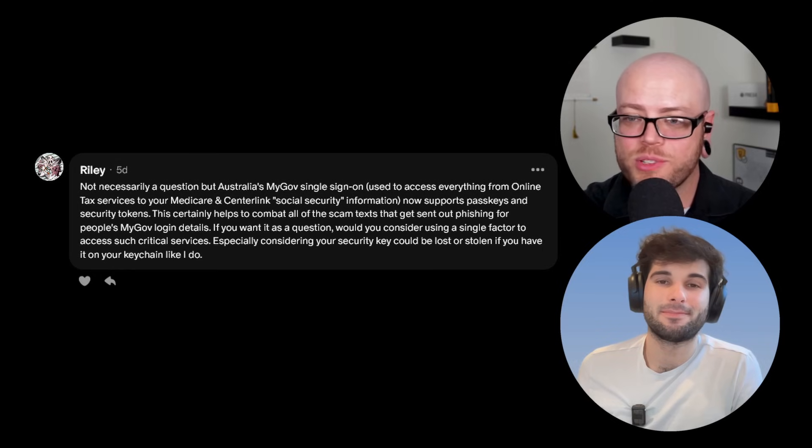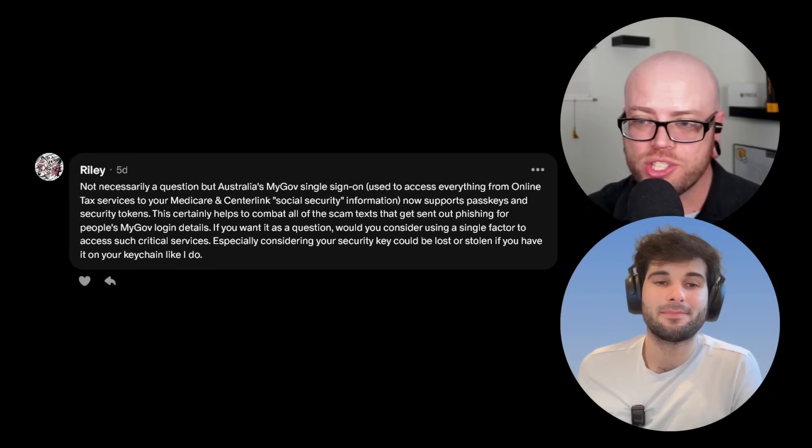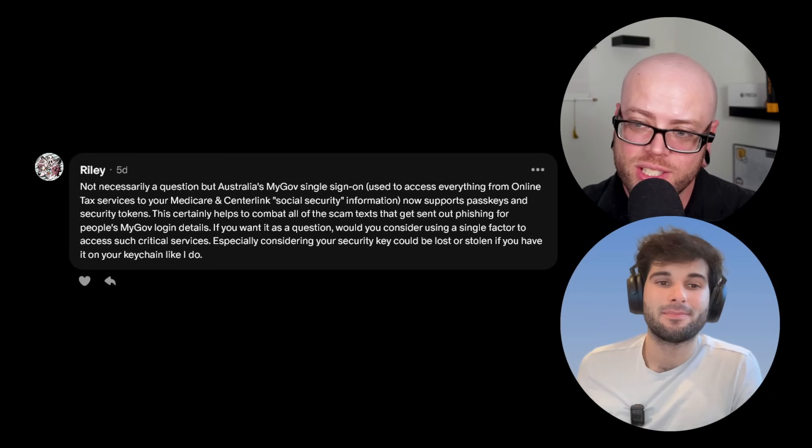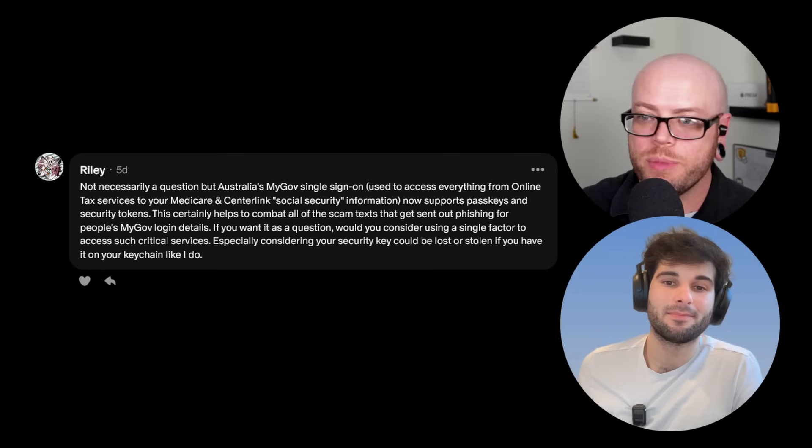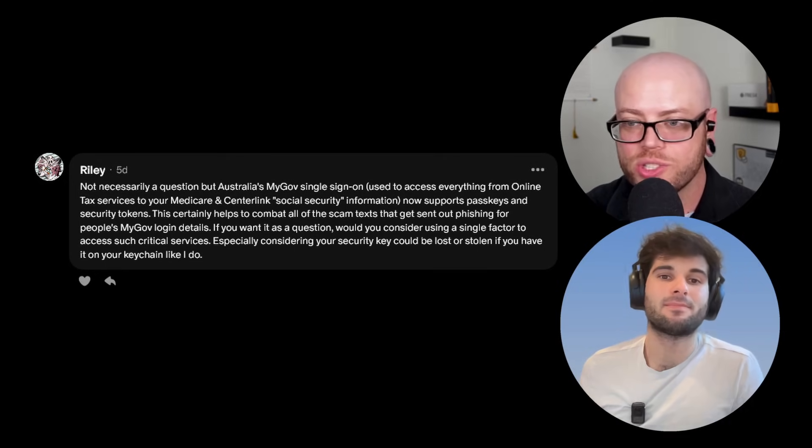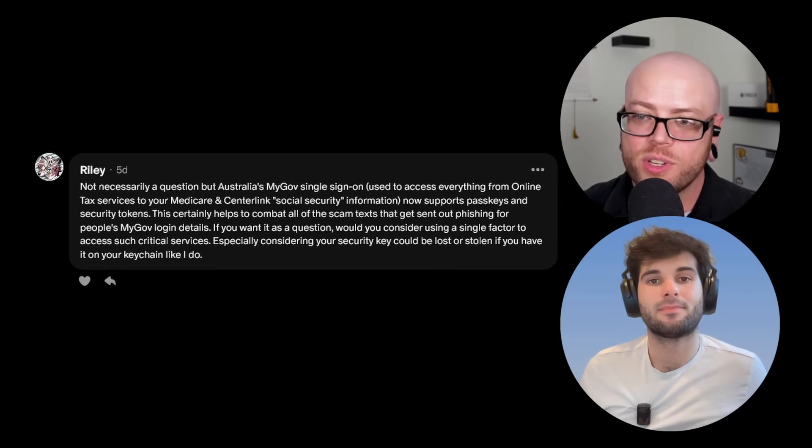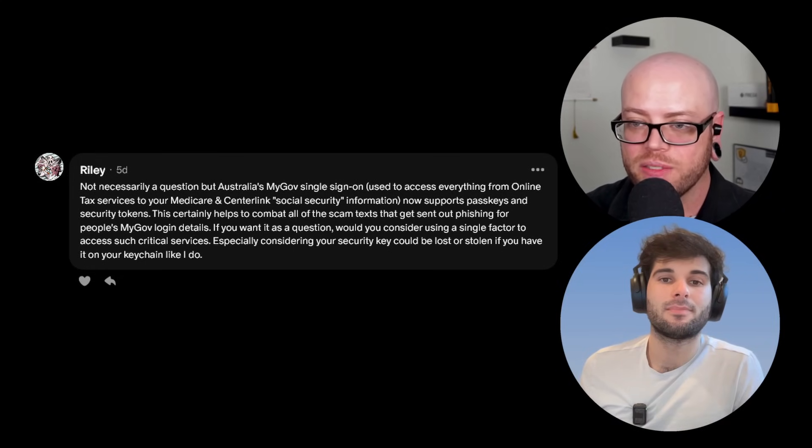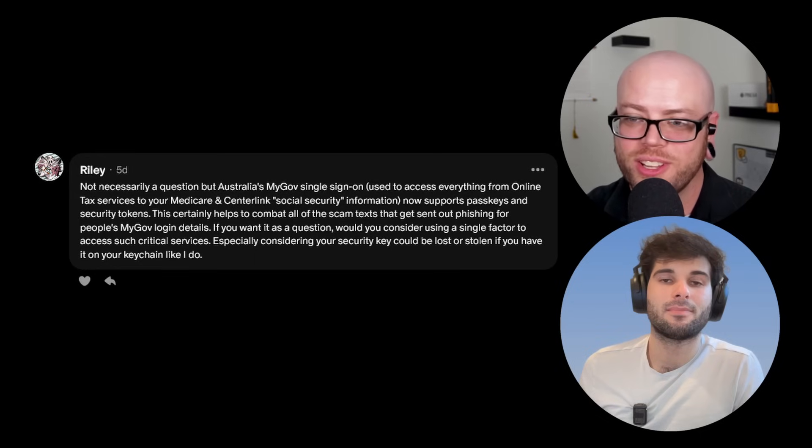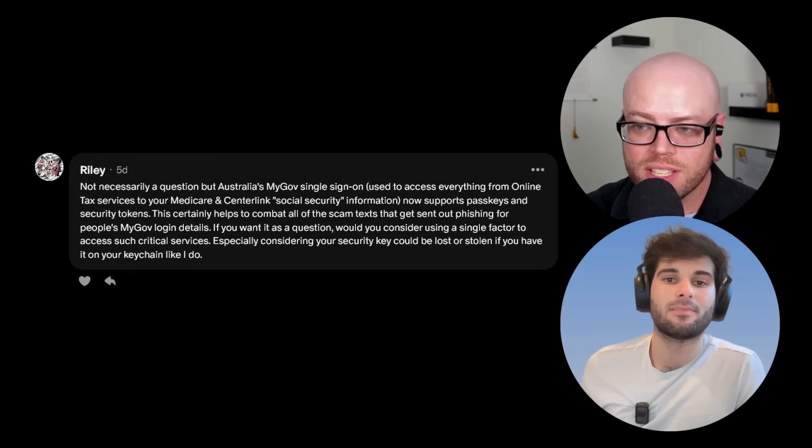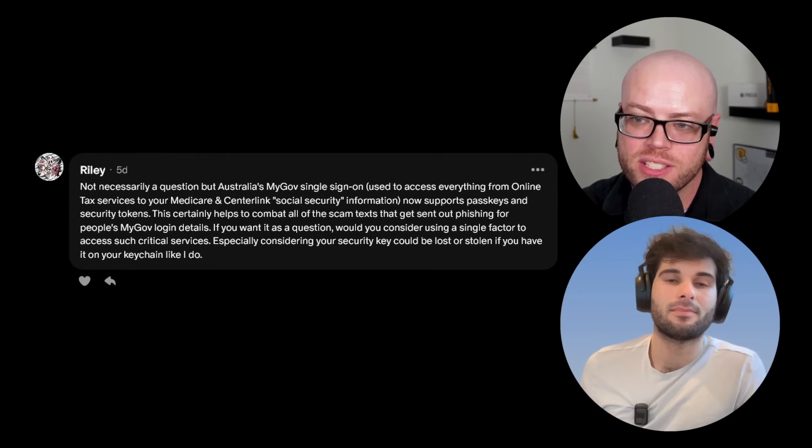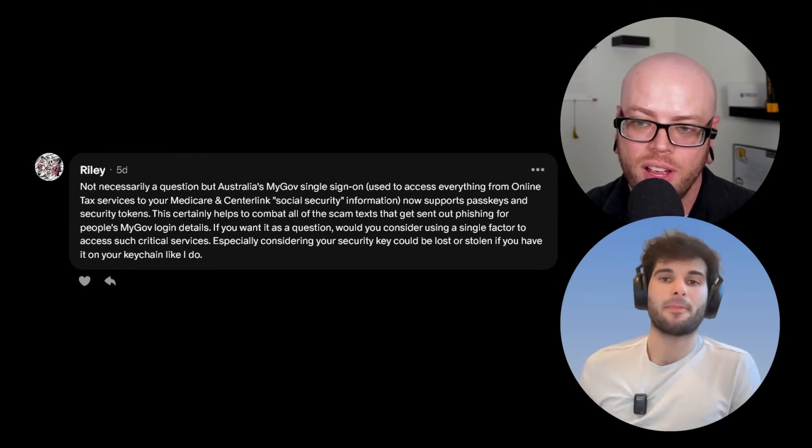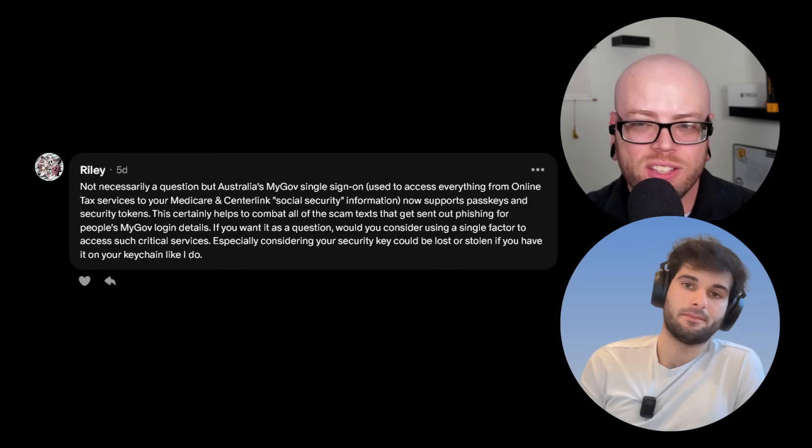All right, this next question comes from Riley, who initially said, not necessarily a question, but Australia's MyGov single sign-on, which is used to access everything from online tax services to your Medicare and Centrelink social security information, now supports passkeys and security tokens. This certainly helps to combat all of the scam texts that get sent out phishing for people's MyGov login details. And then they said, if you want it as a question, would you consider using a single factor to access such critical services, especially considering your security key could be lost or stolen if you have it on your keychain like I do?